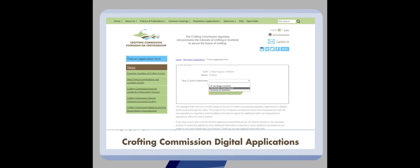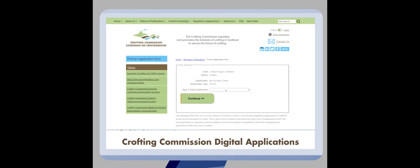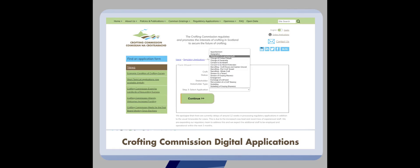On the next page you will be asked what type of application you would like to make. A list of valid application types will display in the drop down for you to choose from.